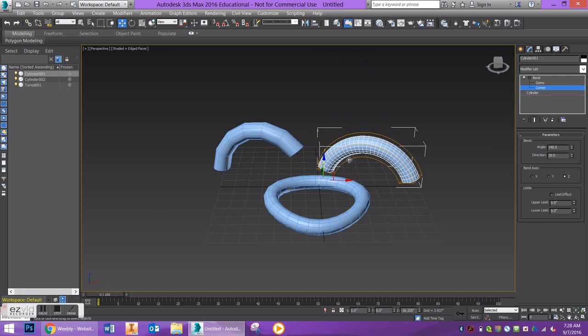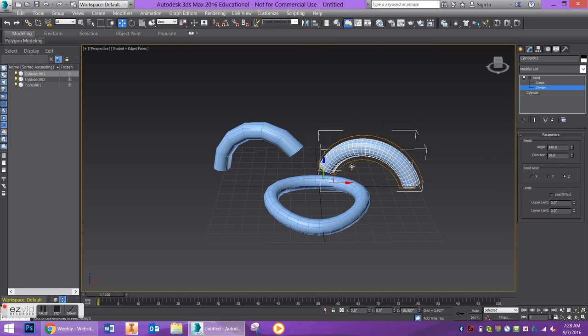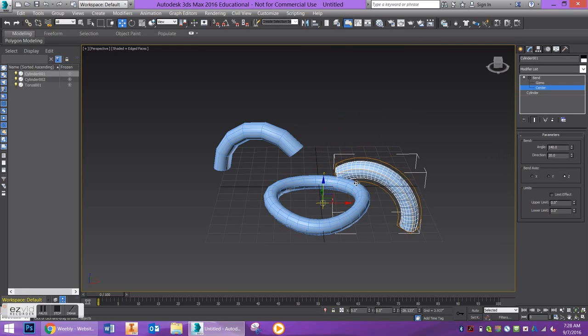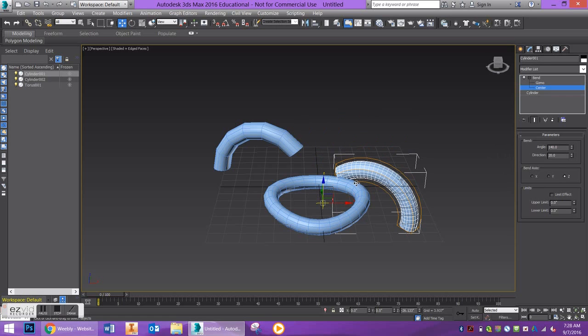It's up to you how you'd like to use this modifier. Feel free to explore different shapes, and let me know if you have any questions in the comments section.